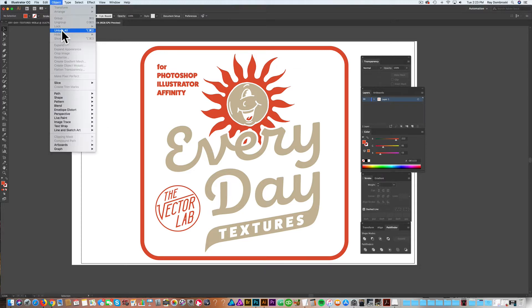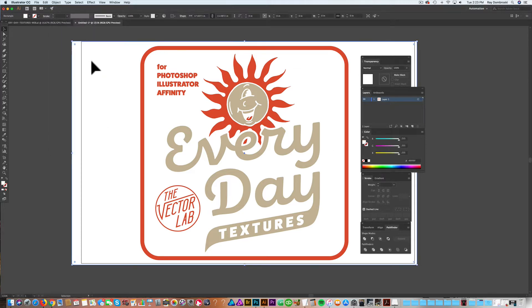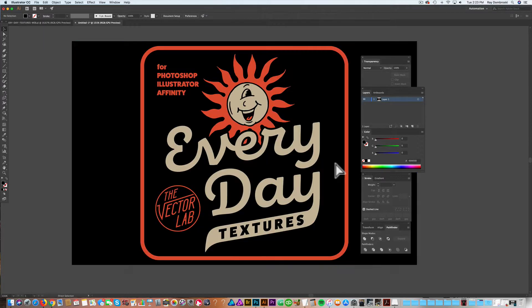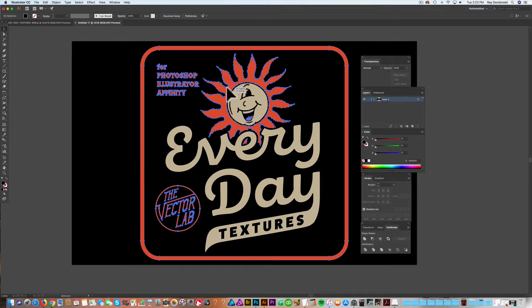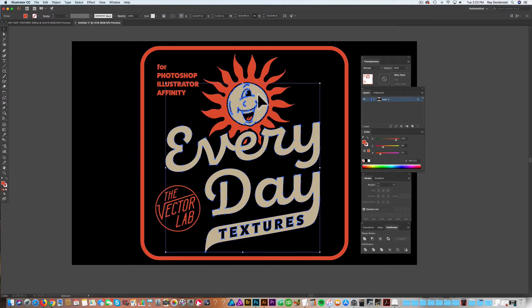And I'm going to change that background back to black. So that's all looking good. So again, we have the orange and the tan.